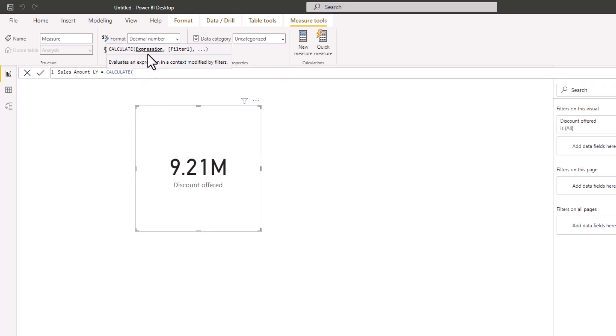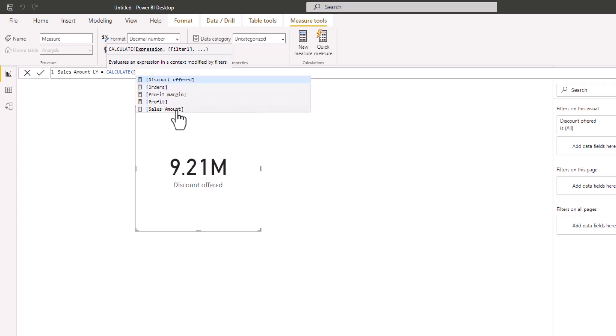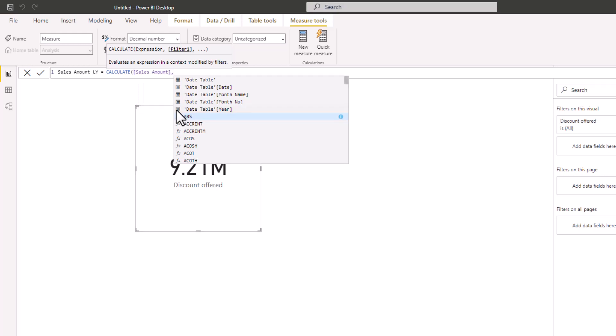Now we need to provide the expression — the value we want to calculate. We are looking at the source amount for last year, so the expression is going to be the Source Amount. We already have a measure calculating the source amount, so we'll use it here. I'll bring my open square bracket and pick Source Amount.